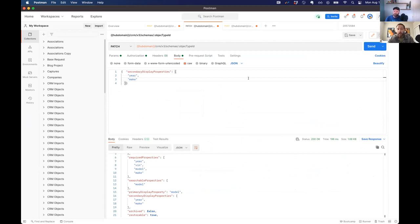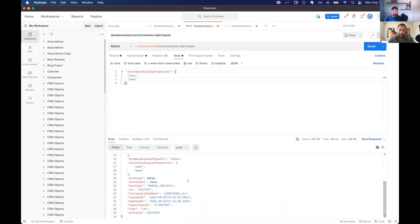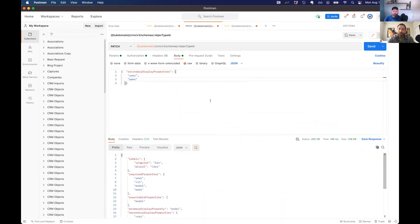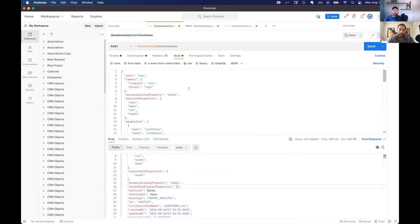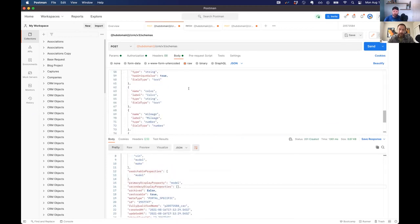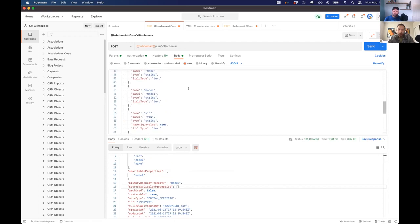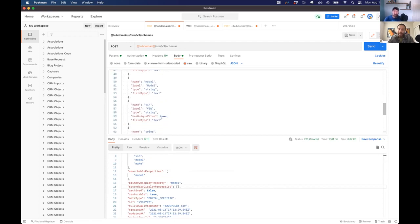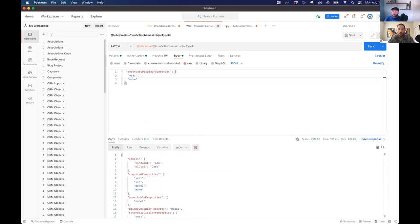The one thing you can't change after the fact is a has unique value property. So that's the VIN in this case, it has to be true from the start. You can't start as false and then move to true. You can move it from true to false, but there's not much value in doing that. Right.